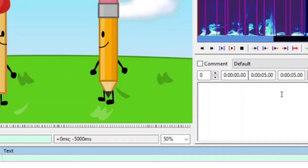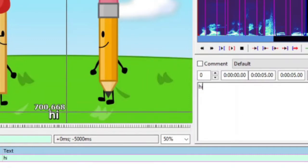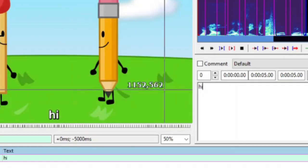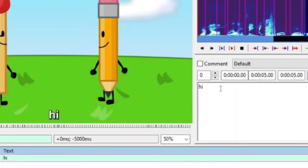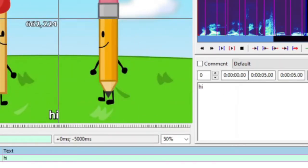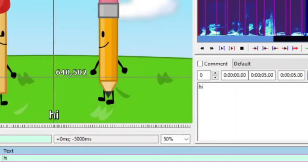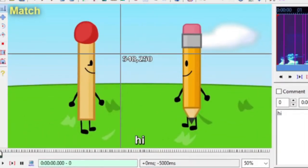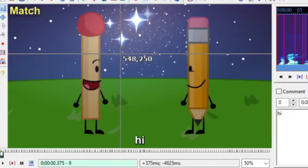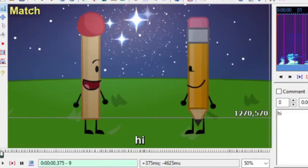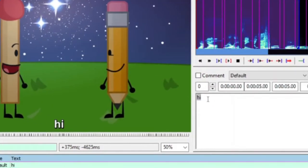I'm going to type in my first instance of text. I'm just going to type in "hi" and you'll notice that it appears down here. To create each instance of a subtitle, you're going to want to play back this video frame by frame using the arrow keys. I'm pressing the right arrow key and I'm going to change this to a different subtitle once there's a scene change.